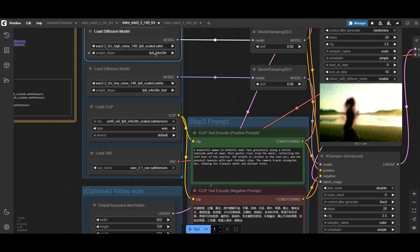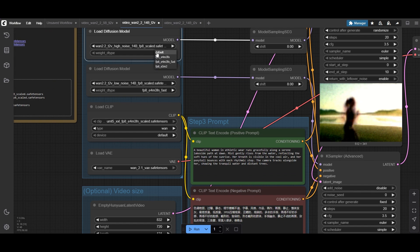Finally, we set the type to default, for both high and low noise models. When ready, run the workflow.